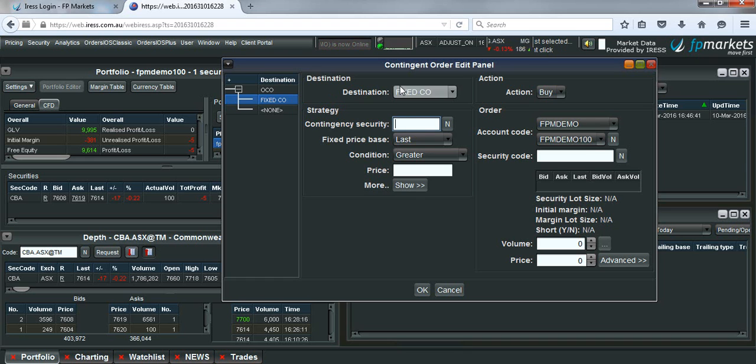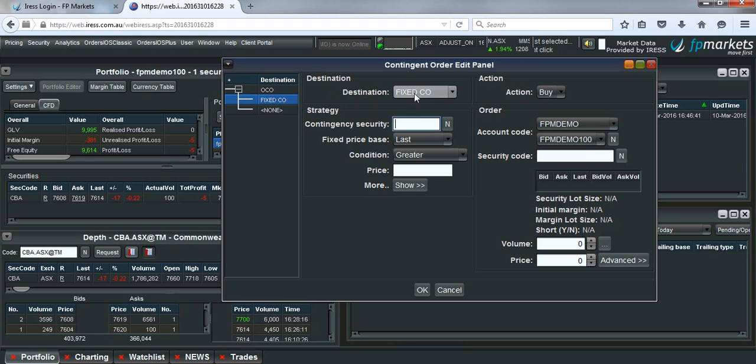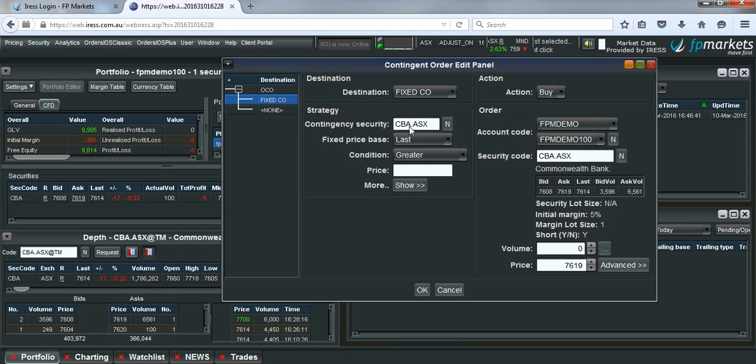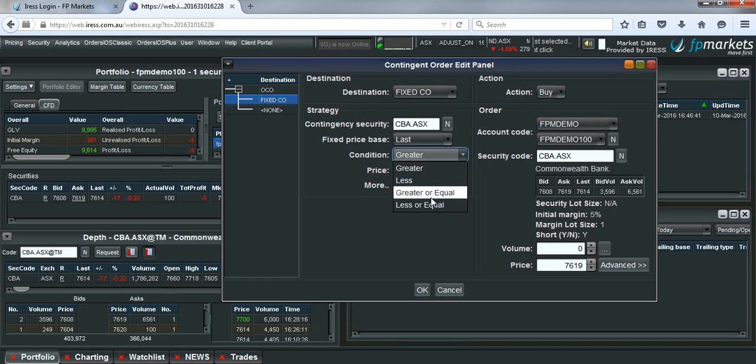You'll see that you have two legs here. We just click on the first leg. It'll again be a fixed CO. Type in CBA, the last price, less than or equal to.